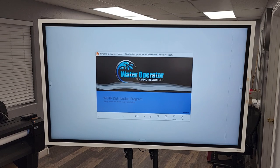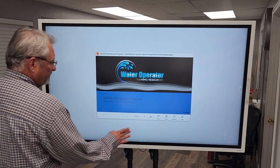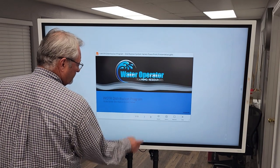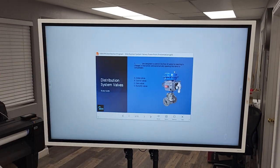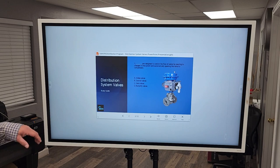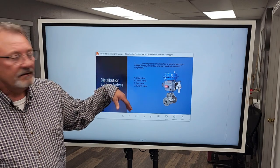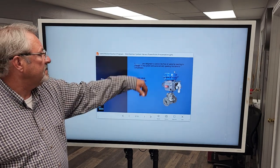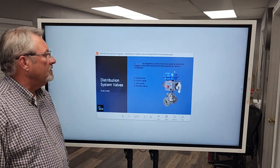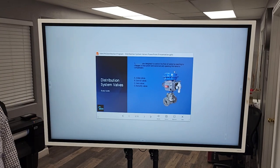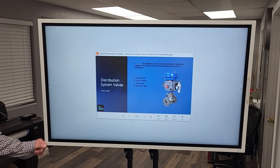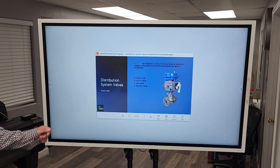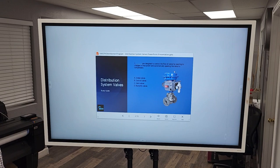Distribution system valves. These are designed to control the flow of water by reacting to changes in the system and automatically opening the valve to compensate.